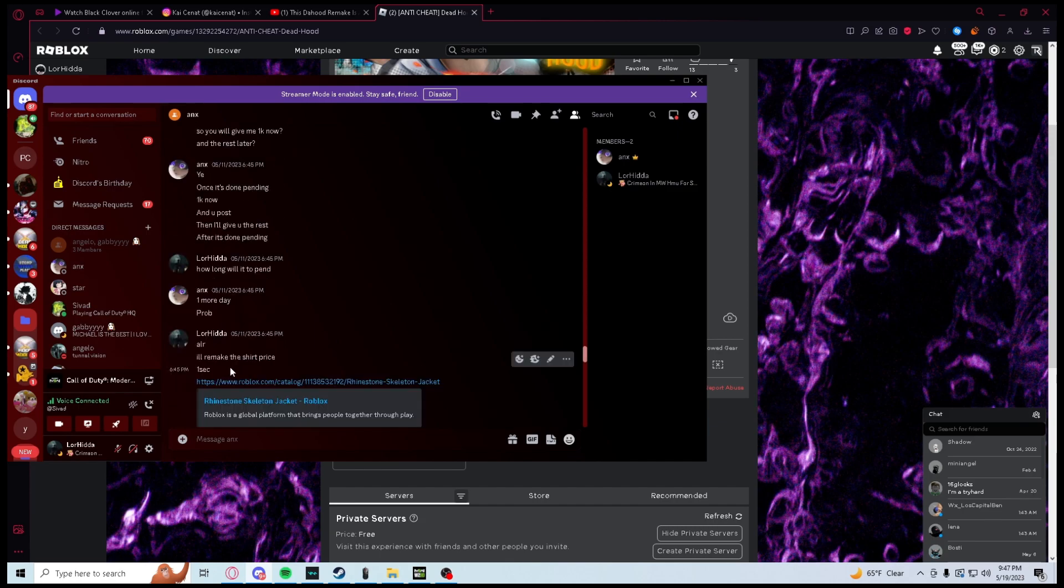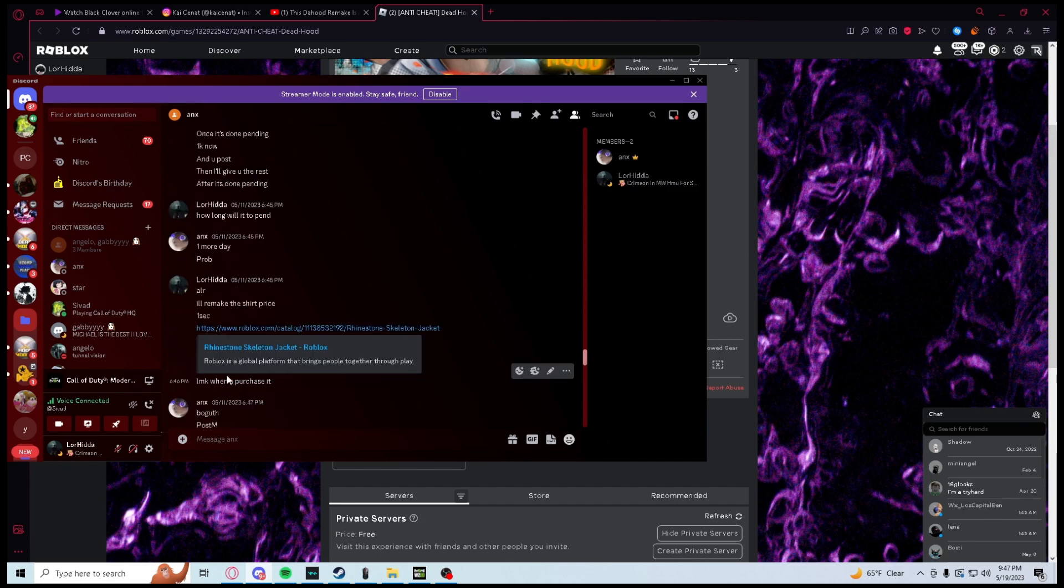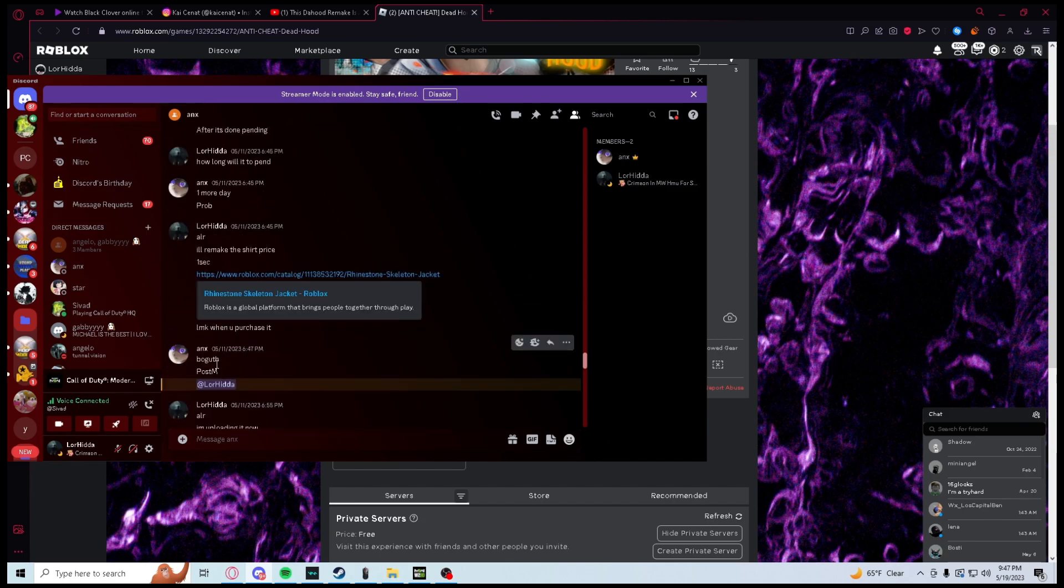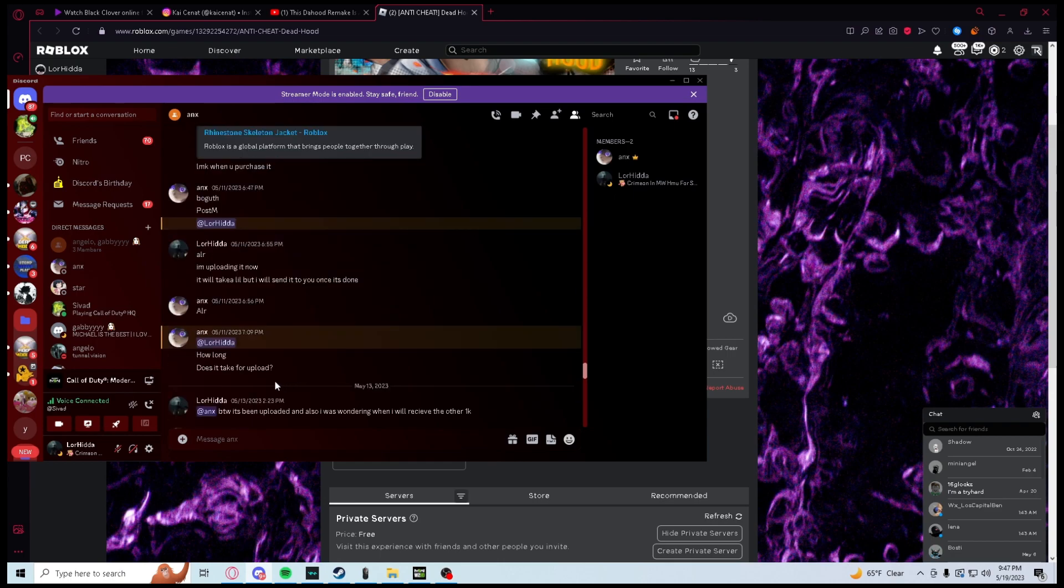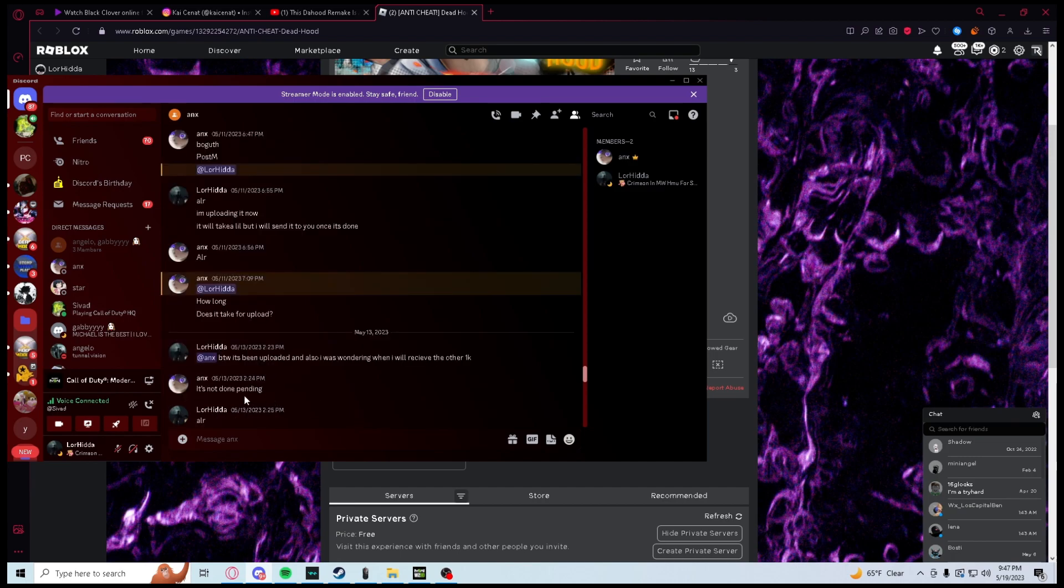How long will it be pending, one more day probably? I'm gonna make the shirt price, do it, he said you bought it. And then I saw I'm uploading it now, I'll take a little bit. It's done. How long does it take to upload? By the way, it's been uploaded and I was wondering when I was getting that 1k. It's not done pending, and by the way here, it's been over two days.